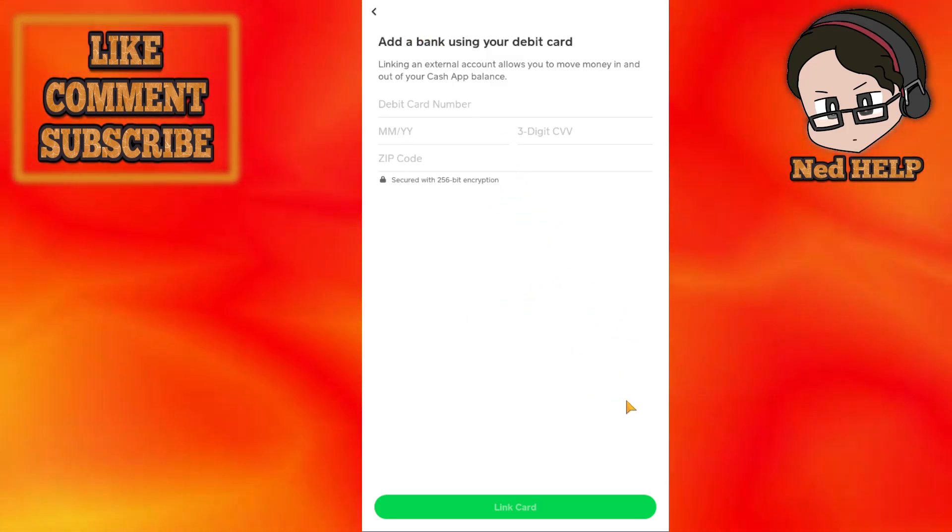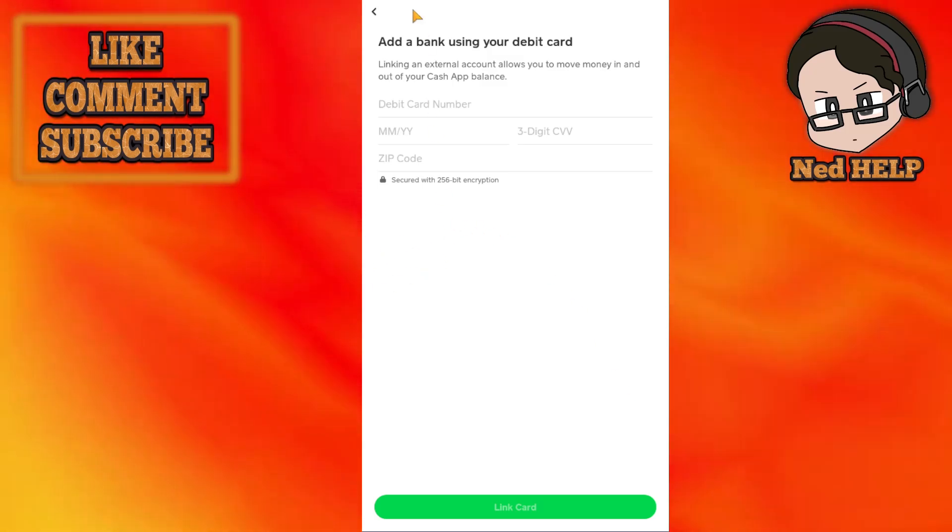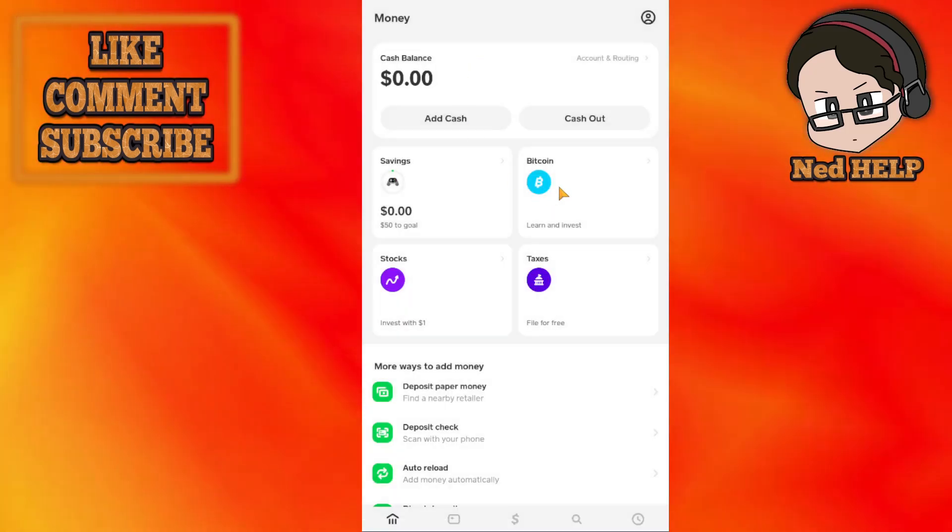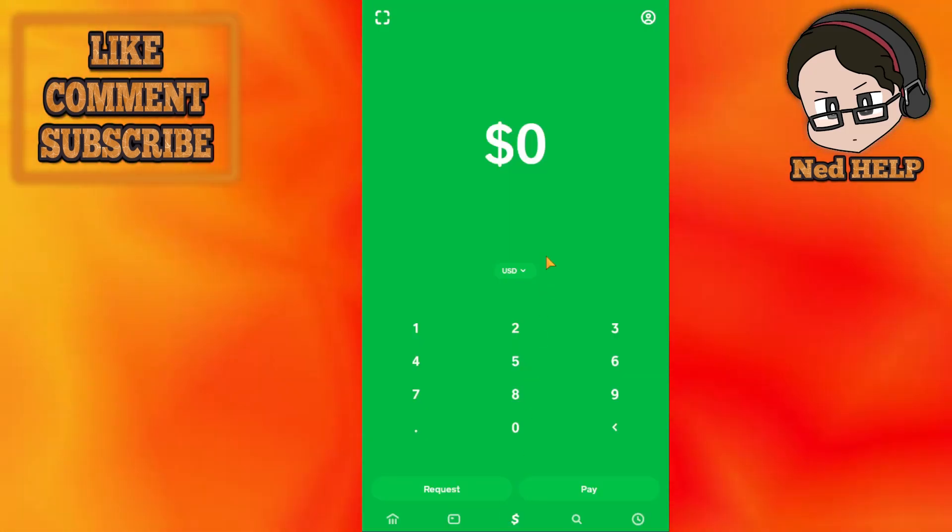This will take the money from Green Dot and transfer it over to your Cash App account. And that's how you do it. I hope this helps, leave a like and subscribe, and I'll see you next time.